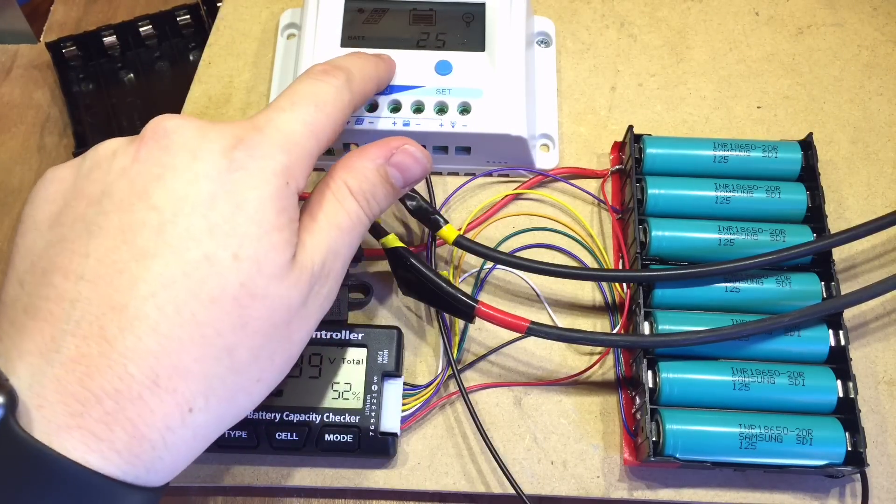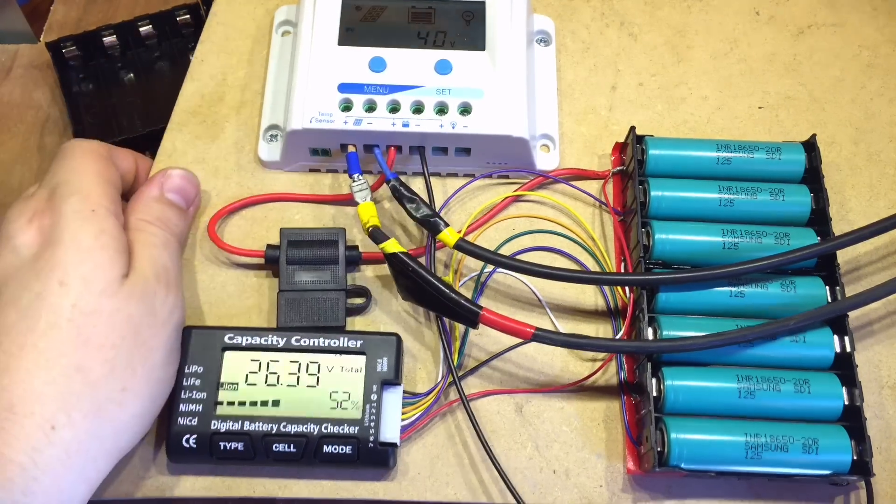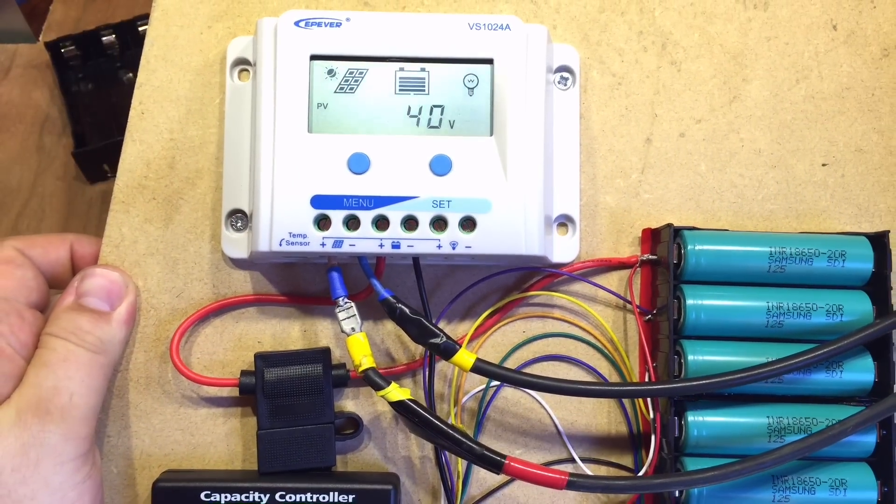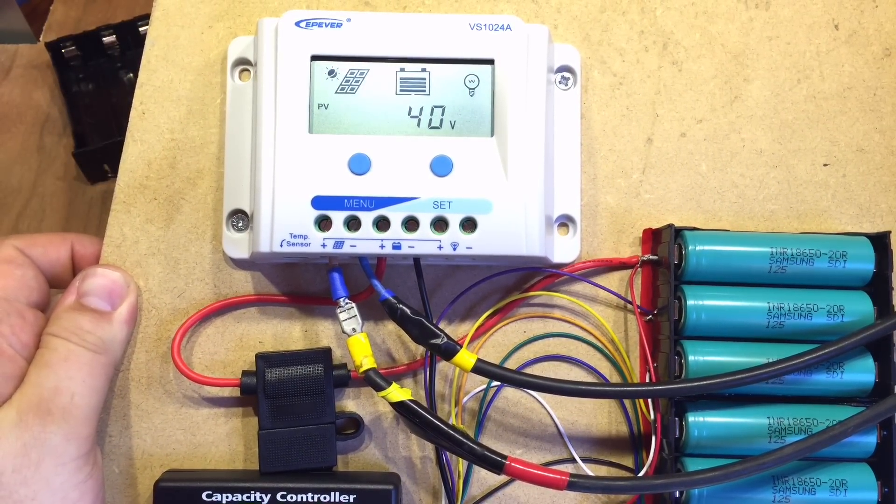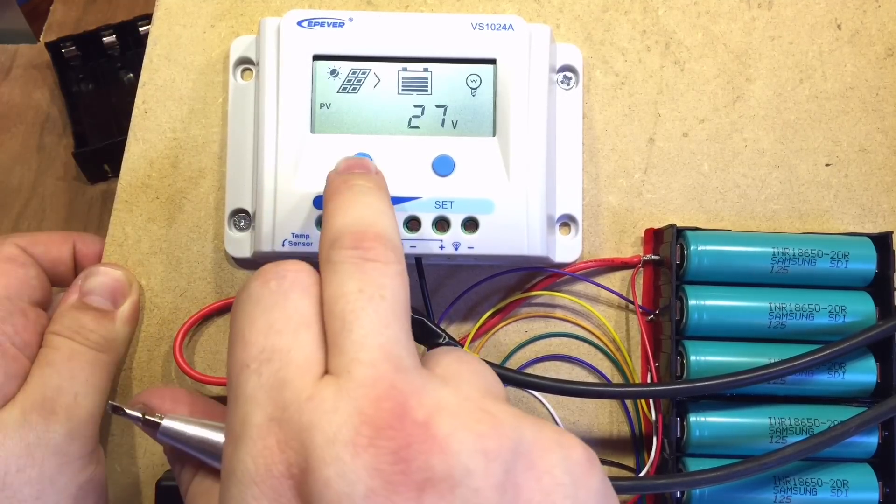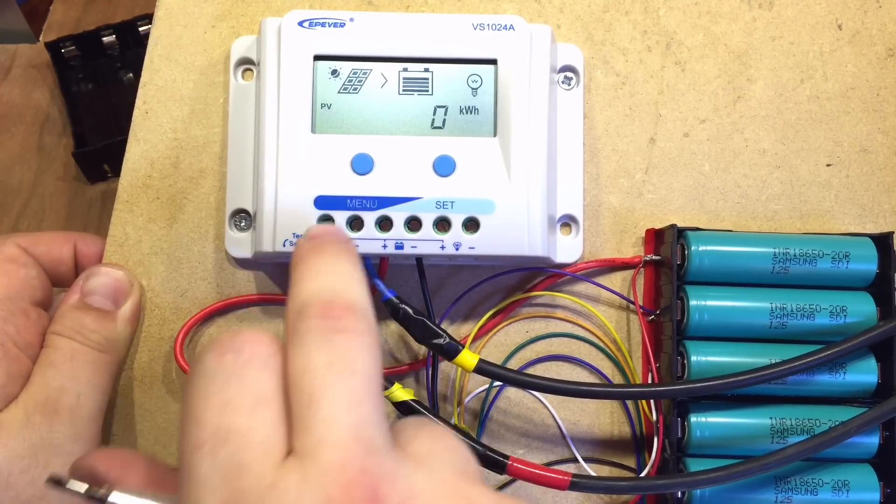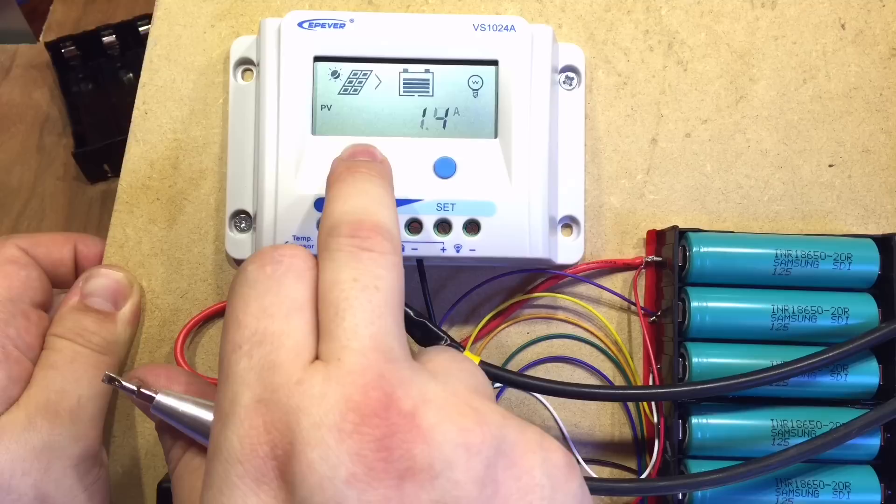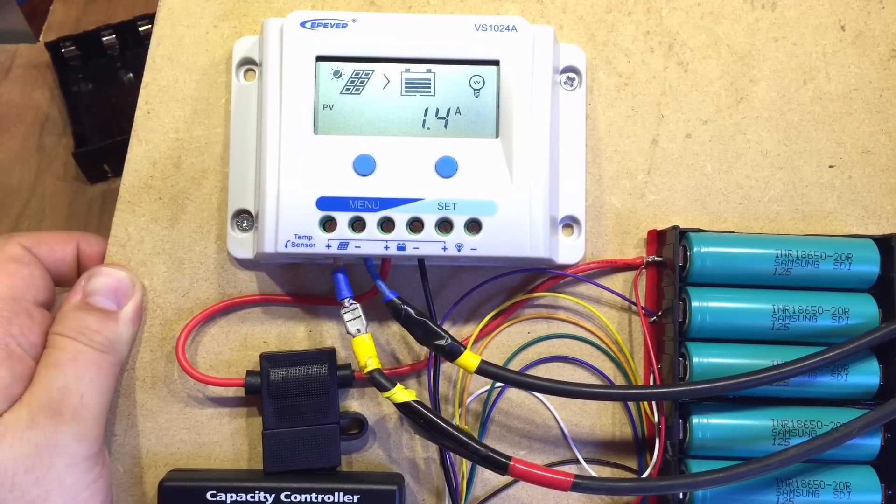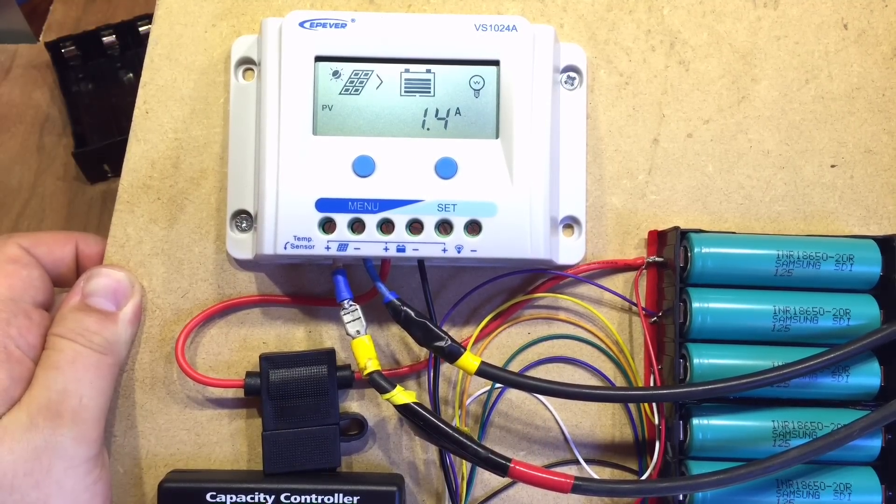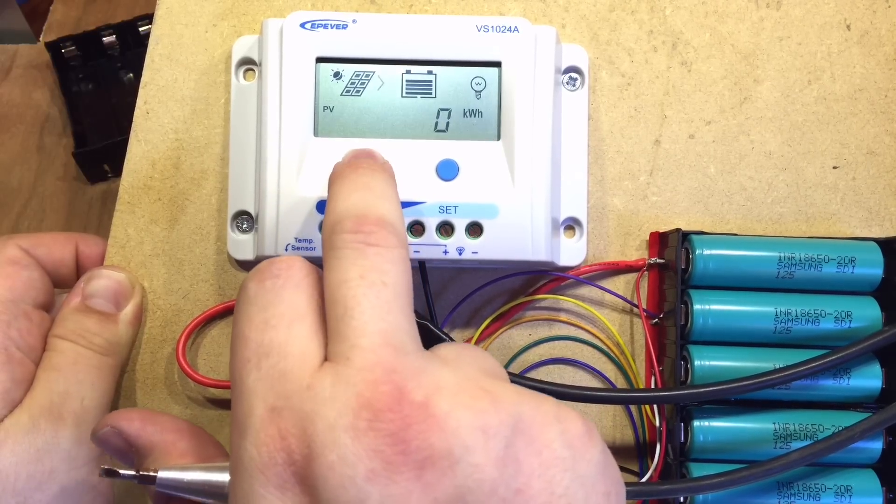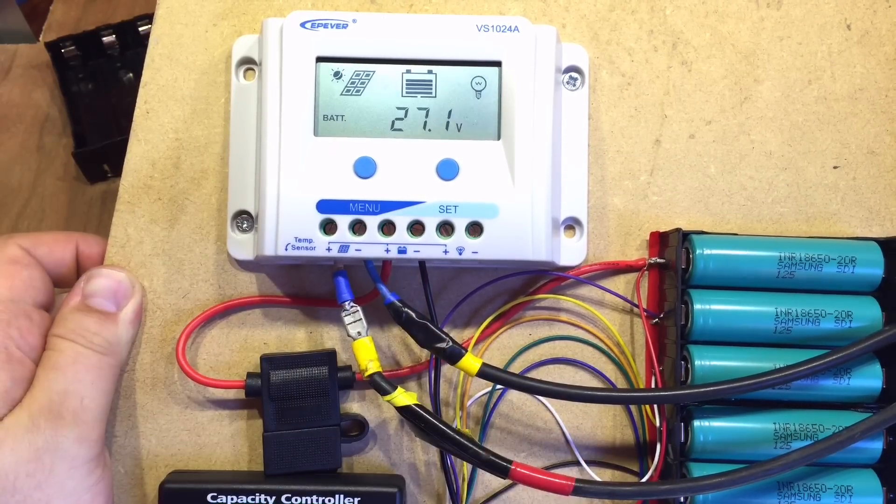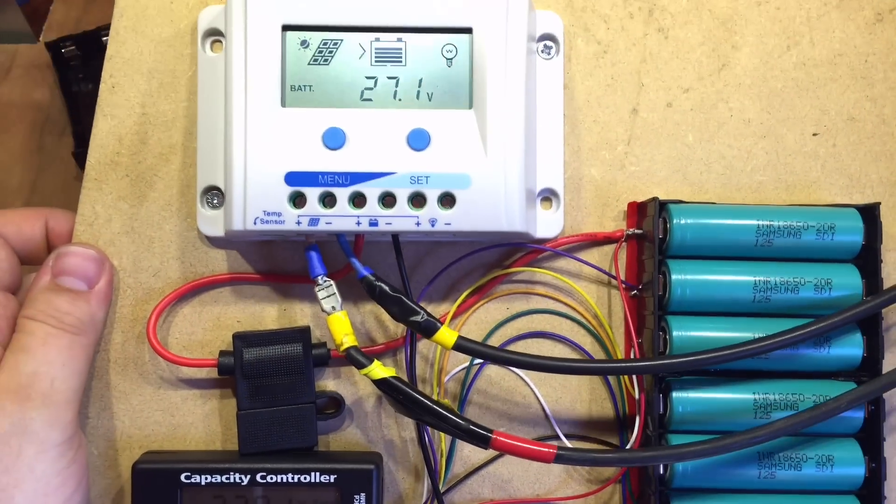We should be able to see on here that the photovoltaic is 40 volts at the moment. It's obviously not charging from it. There it comes down to 27 volts, similar to the battery voltage. We can see we're drawing 1.4 amps and charging those 18650s at just under 1.5 amps. So the battery voltage is rising and that's confirmed by the capacity controller.